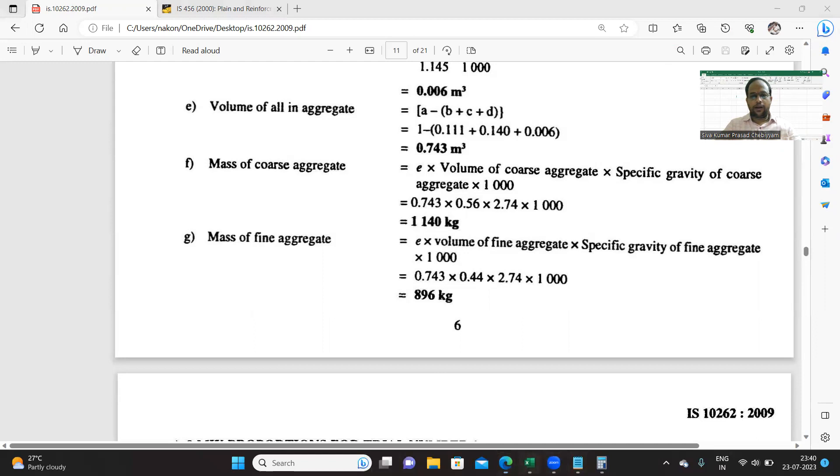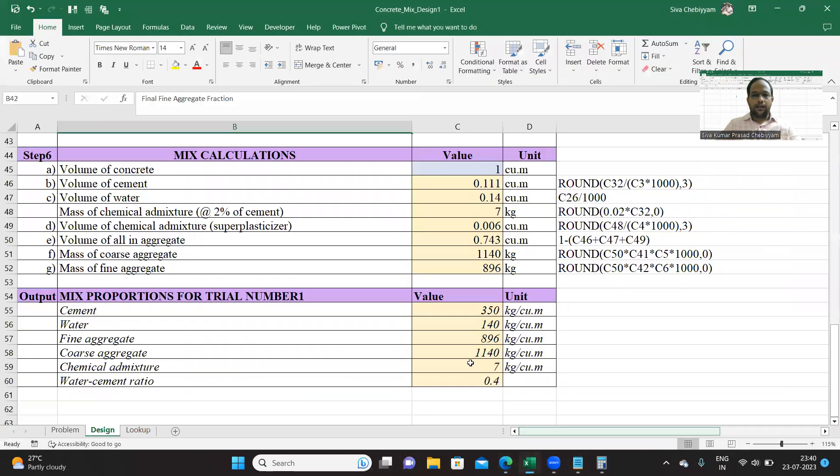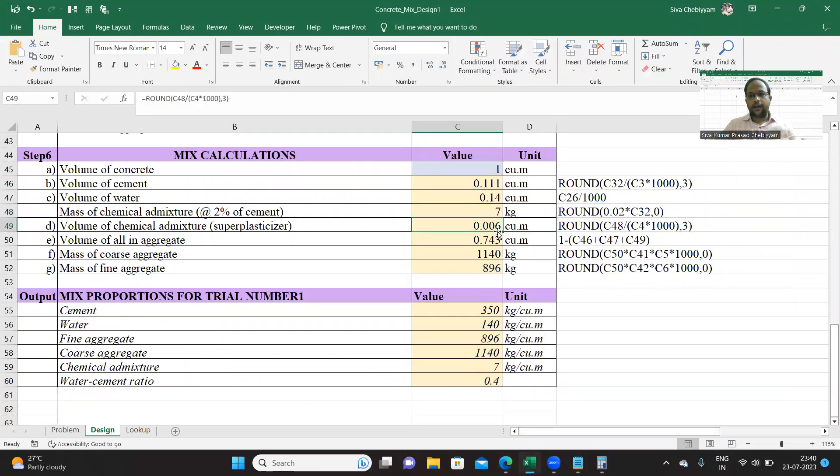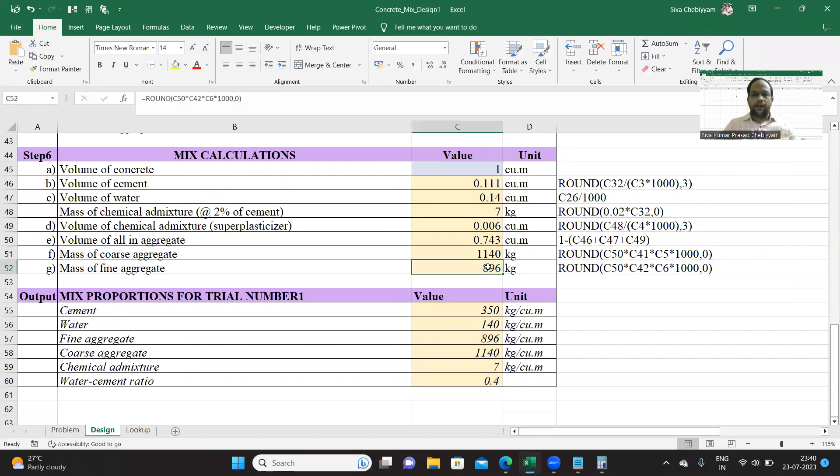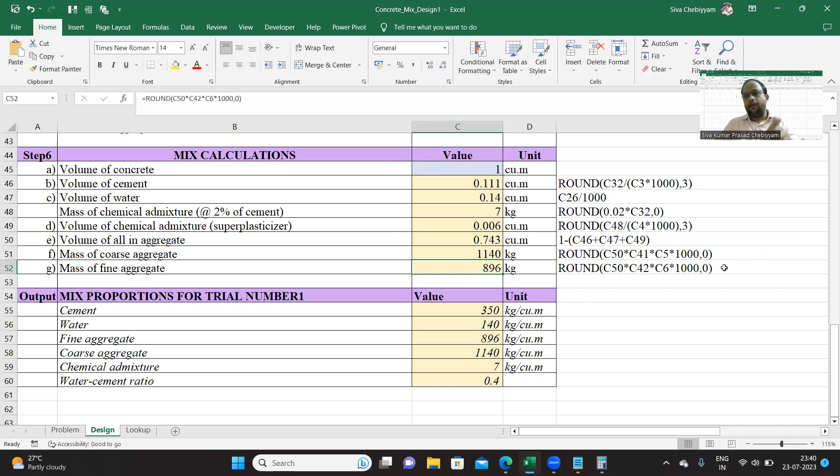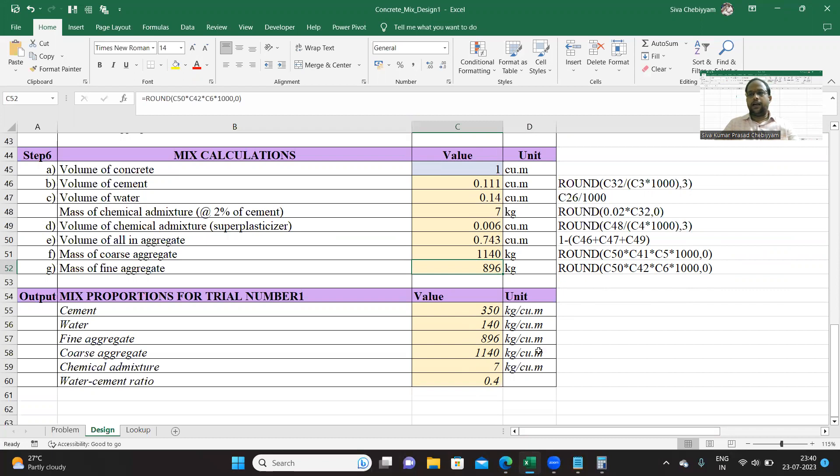The same logic is implemented over here. You can see the relevant formula, you can very easily understand. We are done with that. Every time we are rounding with zero because we are not interested in the decimal part. Same values are copied over here and displayed.